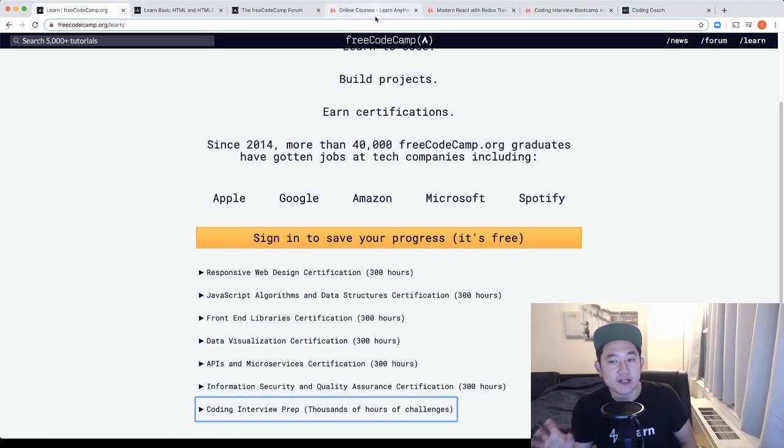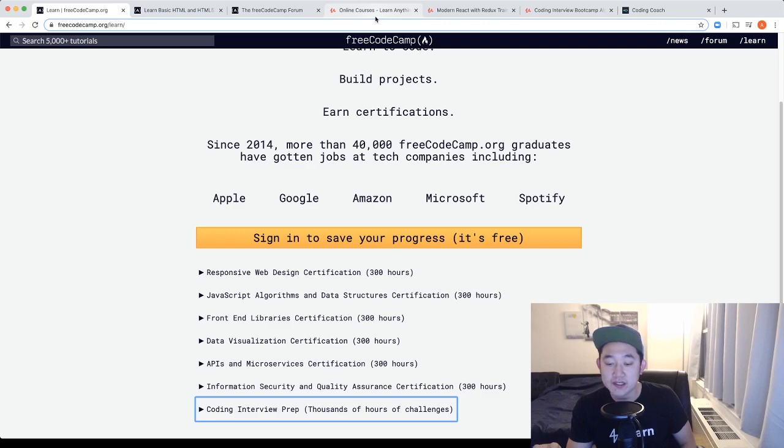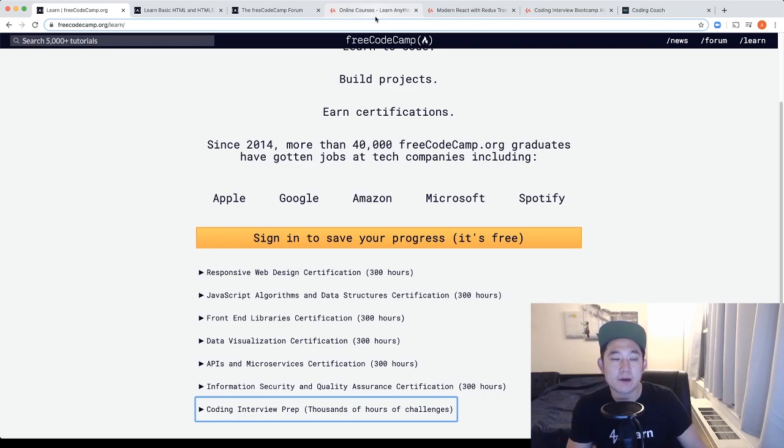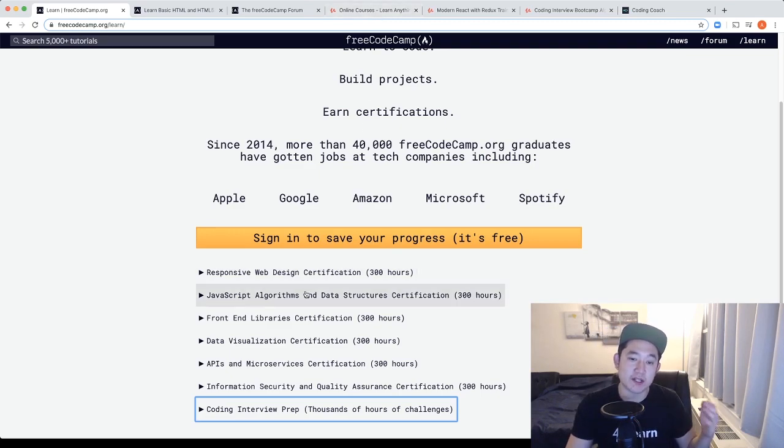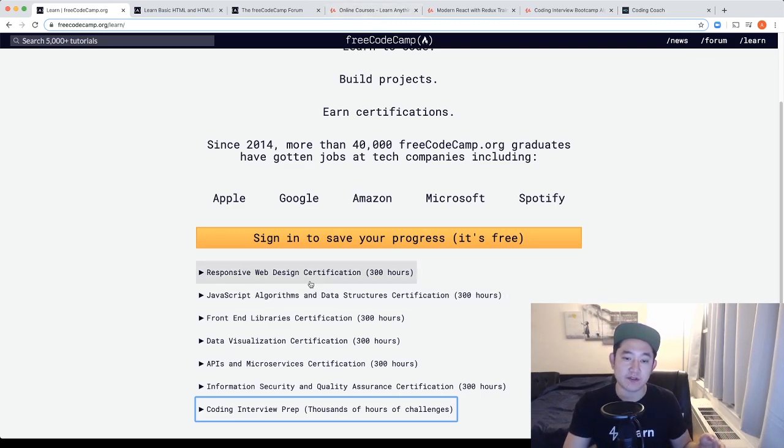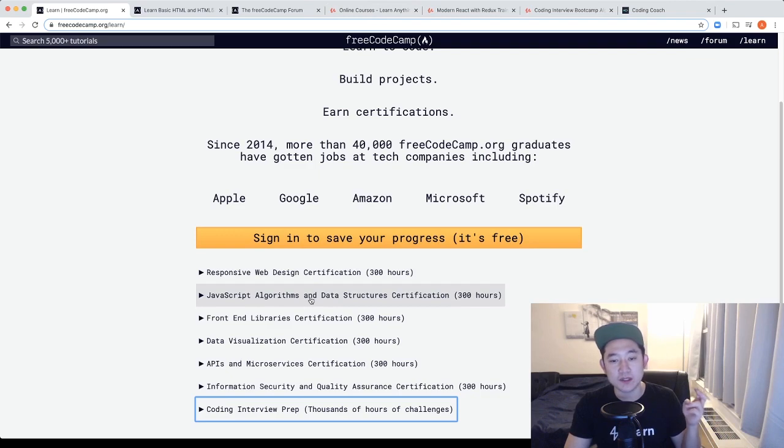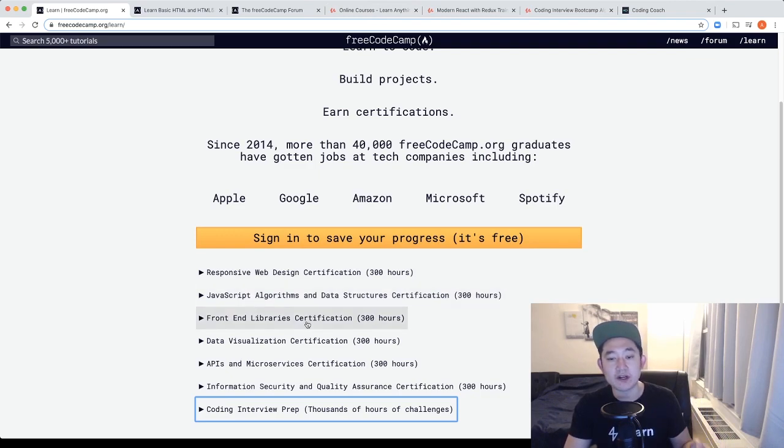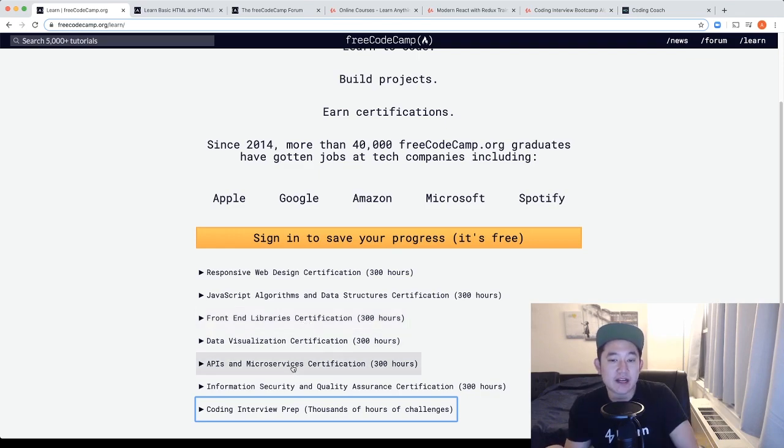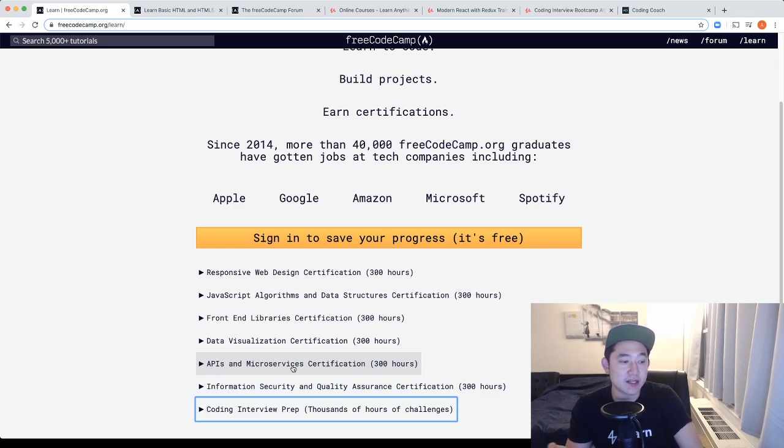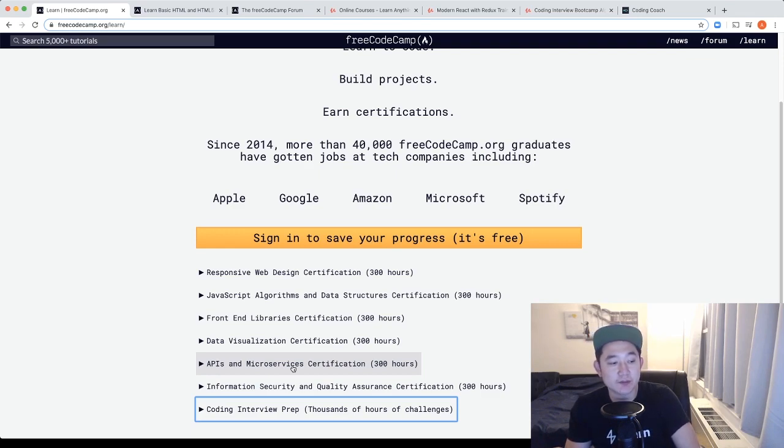So with the three sections checked off of resources and projects, mentorship, and interview prep, I would go in this order of my learning process. Do the responsive web design certification first. Second would be the JavaScript algorithm and data structures. Third would be the front-end libraries. Fourth would be the API and microservices cert. After that, I will move over to the Udemy courses and do the ES6 JavaScript and the Modern React with Redux course.